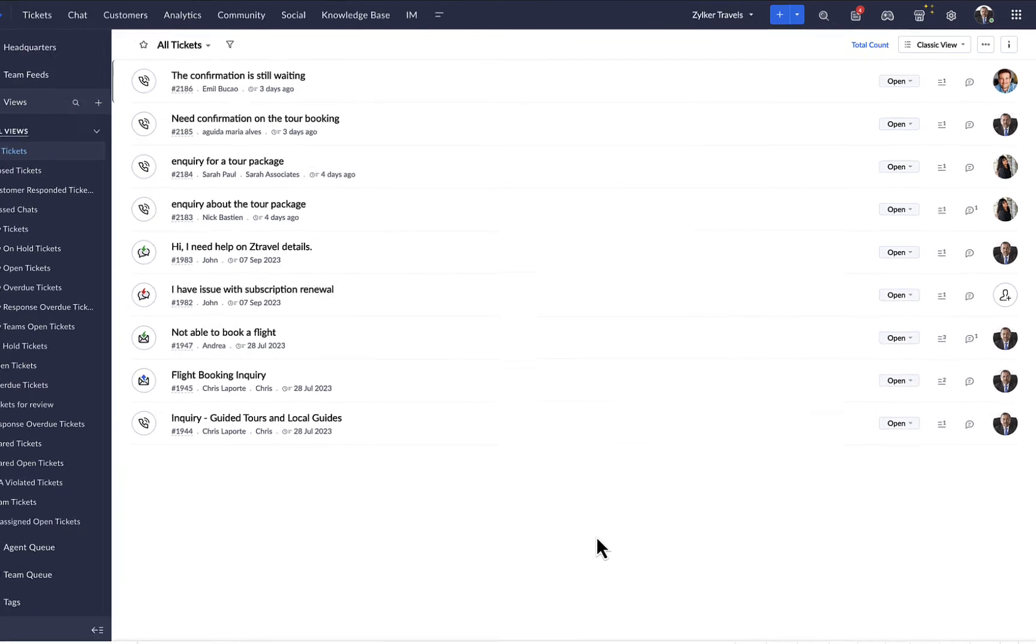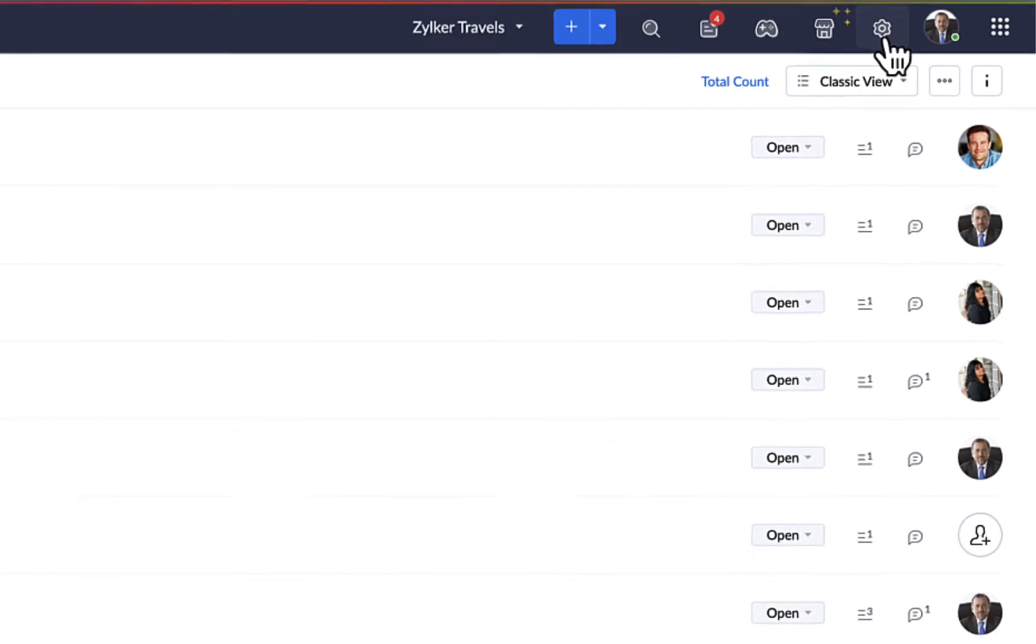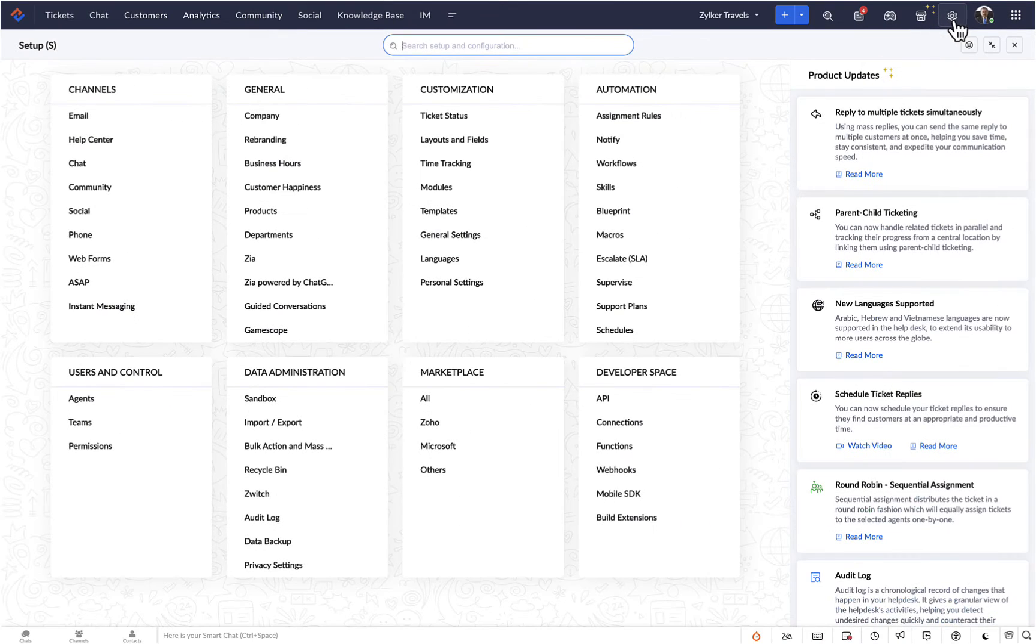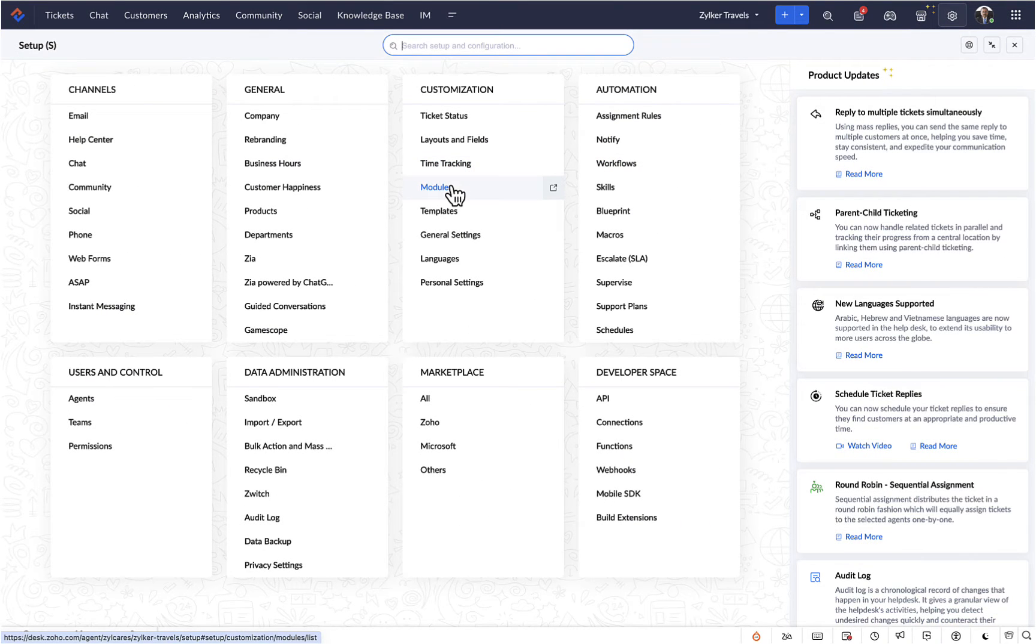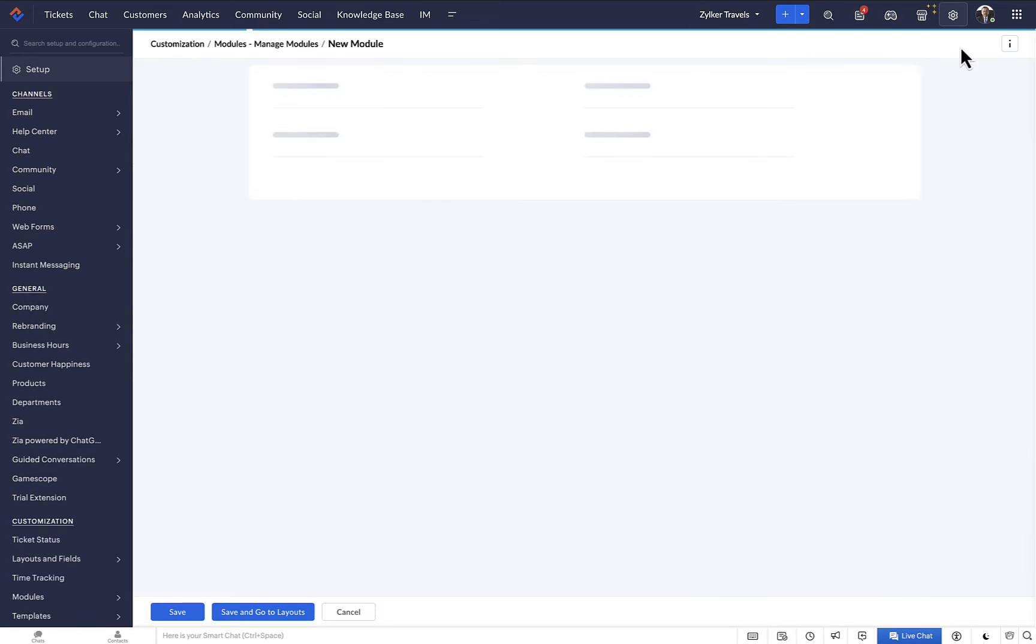To create a custom module, click on the setup icon at the top right of the page. Select modules from under customizations. This is the modules list page. We can create a new module from here.